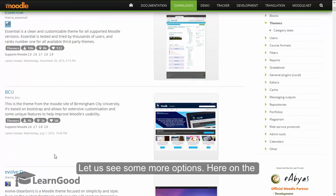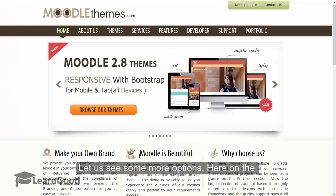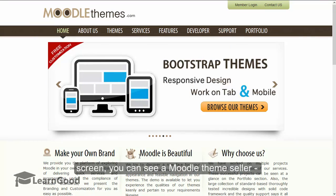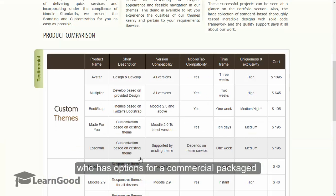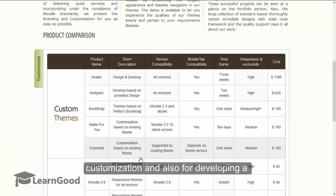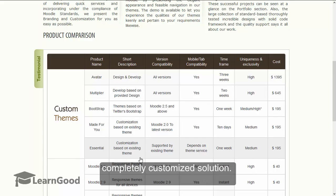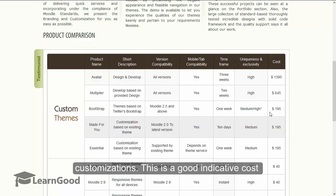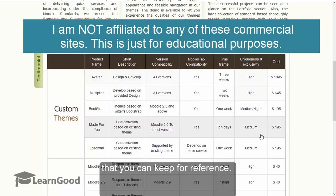The entire theme listing is ordered by likes, and these are all free themes from Moodle.org. For more options, here on the screen you can see a Moodle theme seller: Moodlethemes.com, which has options for a commercial packaged theme, options for site customization, and also for developing a completely customized solution. They also list typical prices on their site for customizations, which is a good indicative cost to keep for reference.